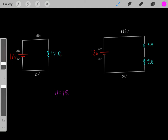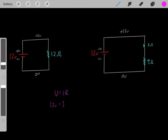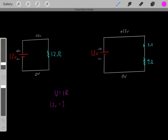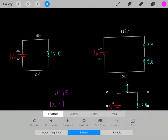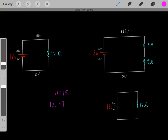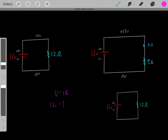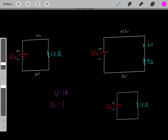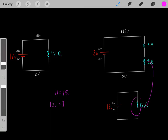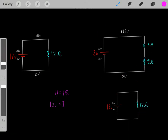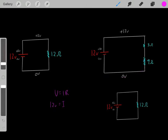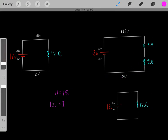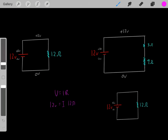We know the voltage is 12 volts, and that equals the current times the overall resistance of the circuit. If you have resistors in series, you simply add them. A 3-ohm resistor and a 9-ohm resistor in series gives you a 12-ohm resistor. So we know this circuit has an overall resistance of 12 ohms. Therefore, we can solve for the current: the current must be 1 amp.